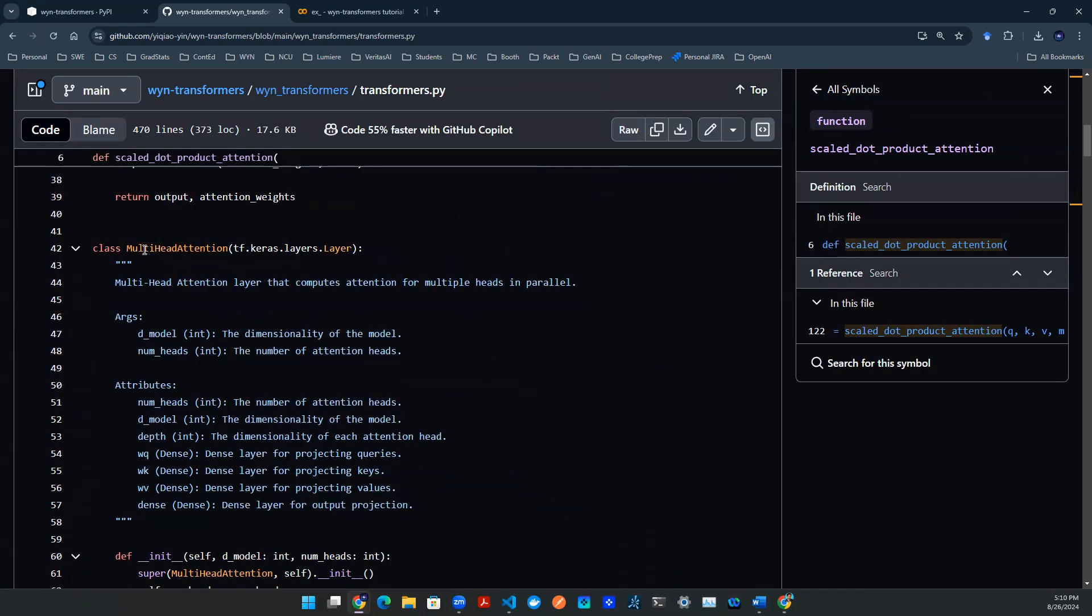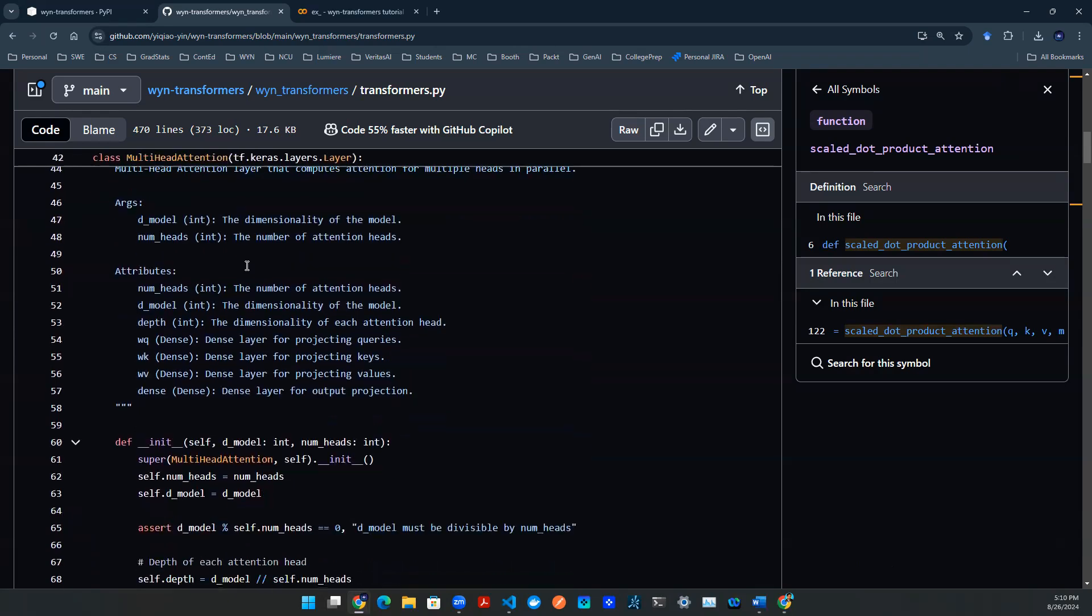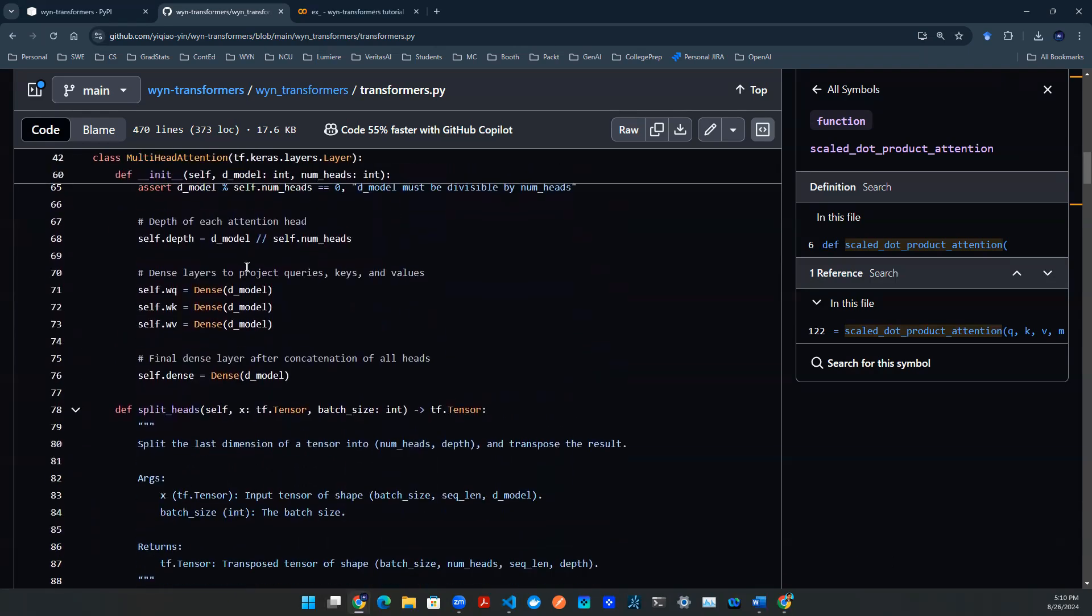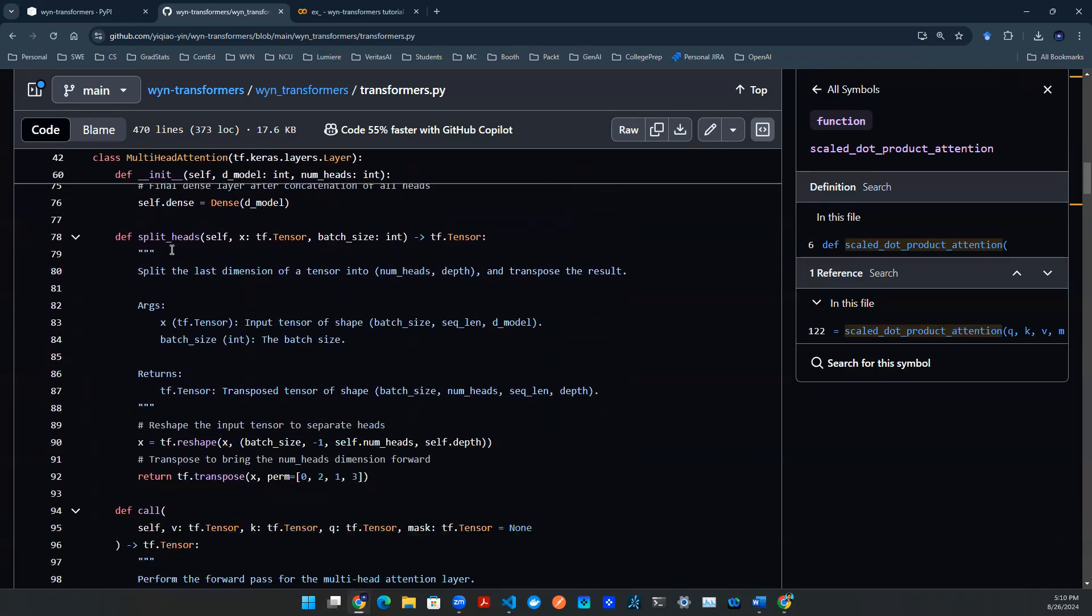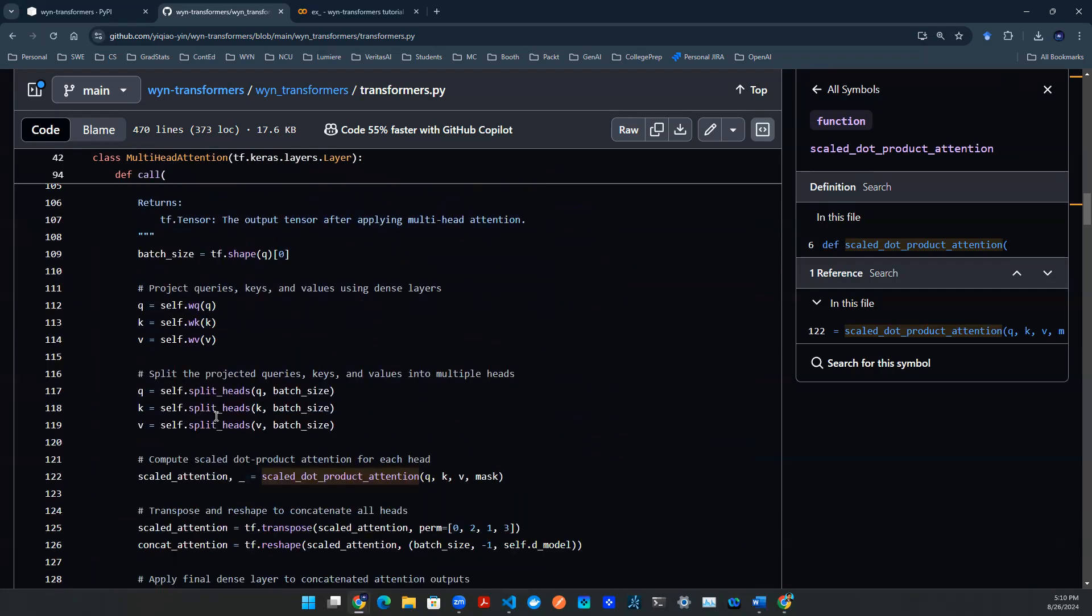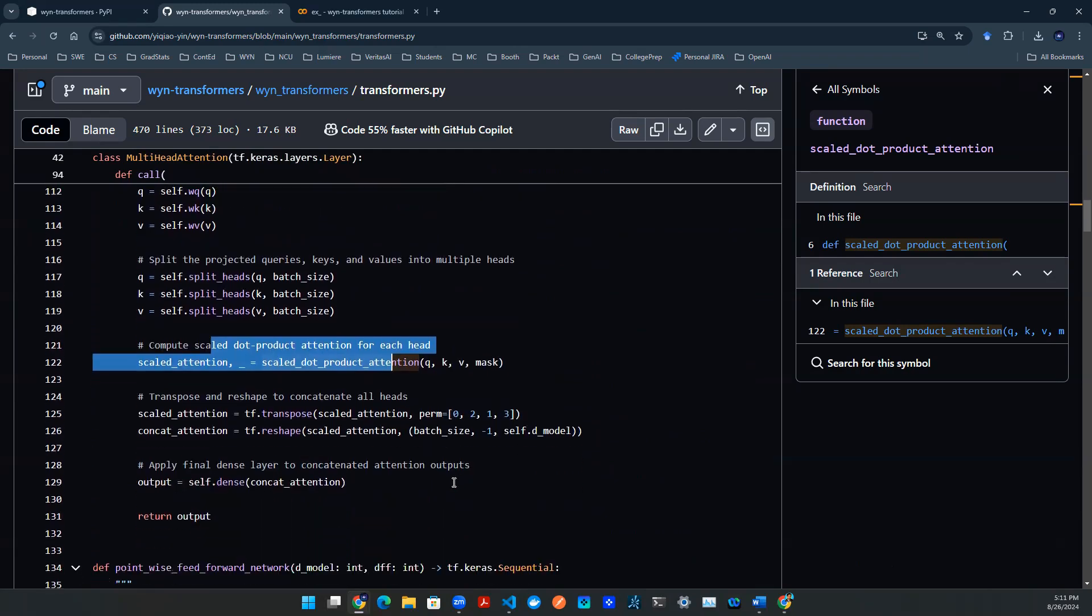Once that's defined, we can then define a class object called multi-head attention. What the multi-head attention does is it calculates the attention on multiple threads in parallel. And here's the source code to do that. For example, you have a method that splits the heads, and then you call a function to put the things together. And then here, we invoke the scaled dot product attention helper function that we defined above.